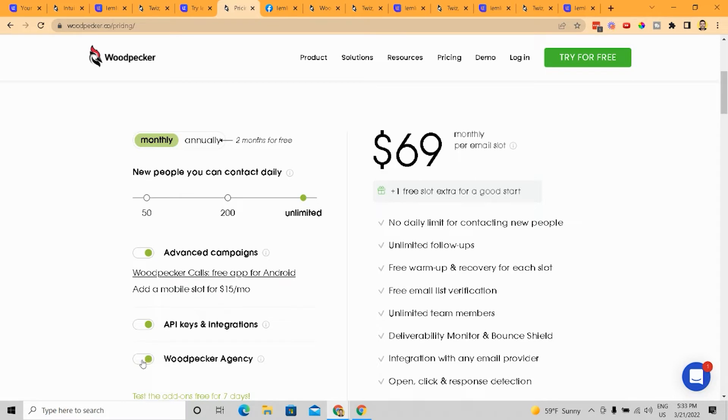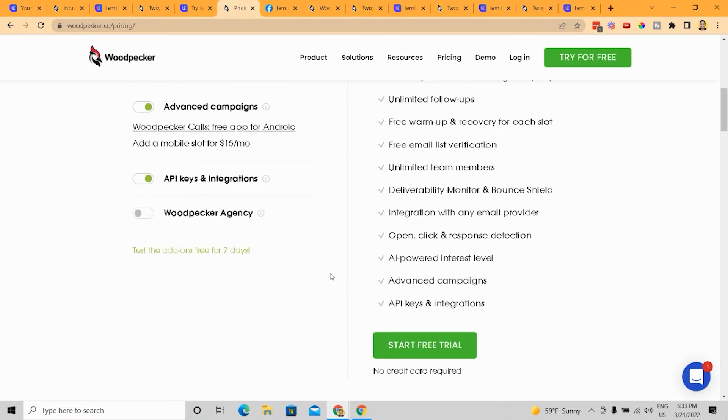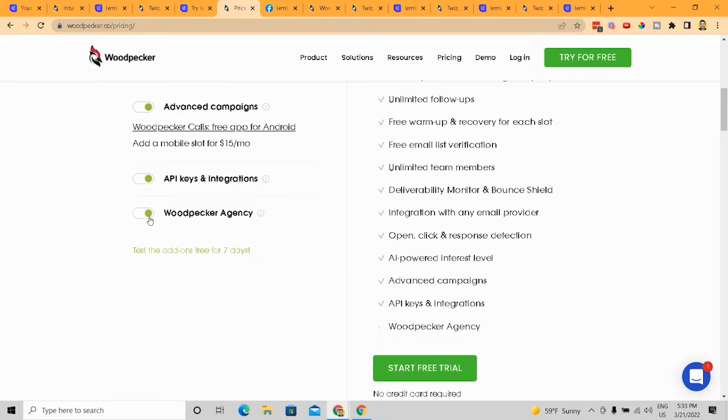If you look at LemList being able to have multiple different types of outreach and sequences baked into their price, I don't think that Woodpecker really is offering anything super differentiated with this. And if you remove some of these, you can see that you have Woodpecker Agency, you know, and if I look at the list of things you get, right,